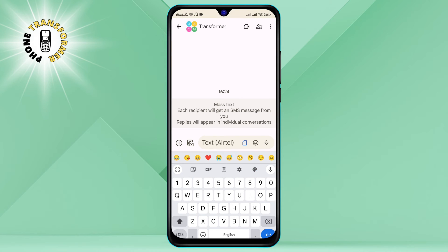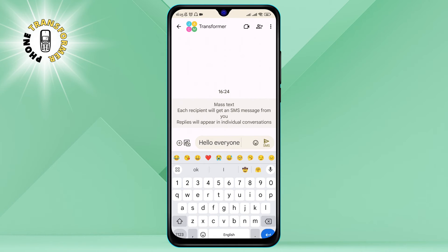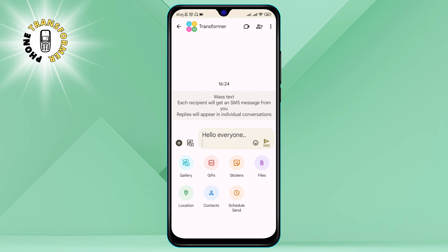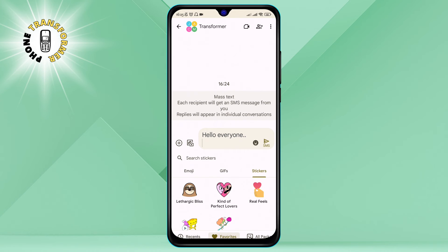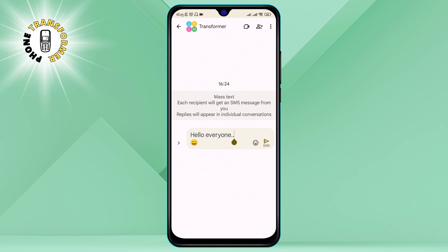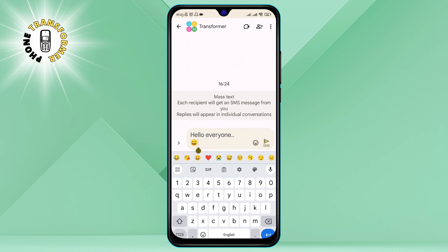Step 5: Type your message and hit Send. Now you can start texting with your group. You can type anything you want, such as greetings, questions, or updates. You can also send photos, videos, emojis, stickers, and other attachments by tapping on the icons at the bottom of the screen. Just tap on the arrow button at the right side of the text box to send your message.